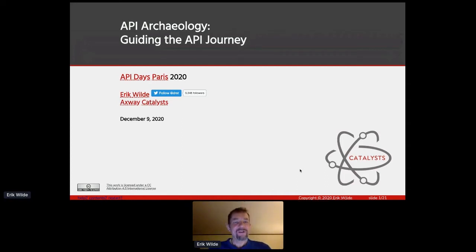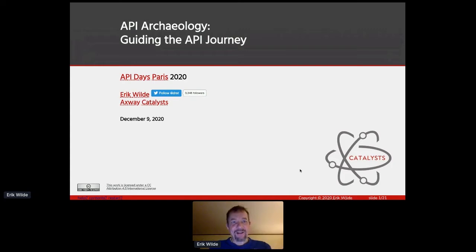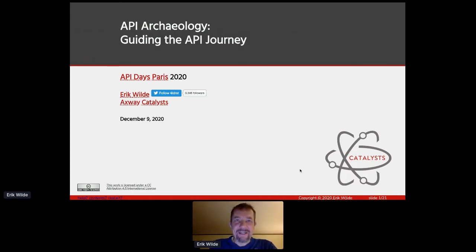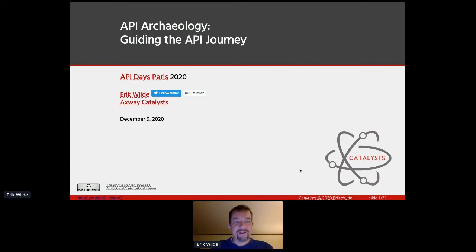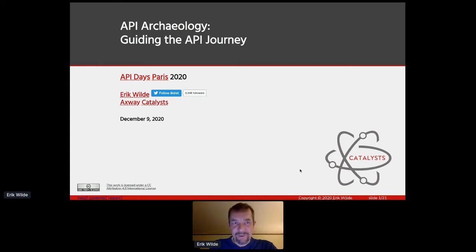Thanks for the introduction, Mark, and welcome, everybody, to my presentation, which is titled API Archaeology. API Archaeology is an idea we came up with for a book we were writing a while ago. It's this idea that when you use APIs, they're not something entirely new — they're just a different way to do the same thing than you did before, very hopefully a better way. What I want to talk about today is how you can use API archaeology to help start and guide your API journey.